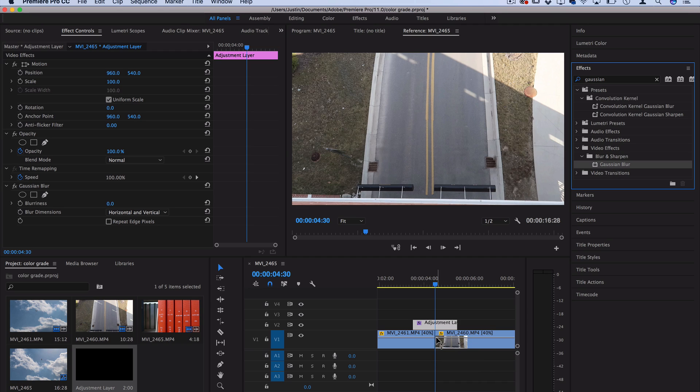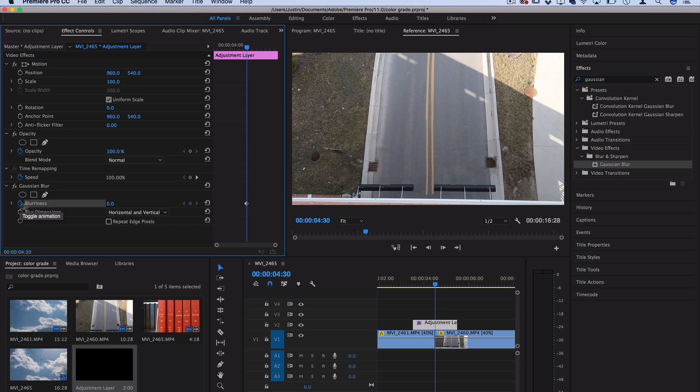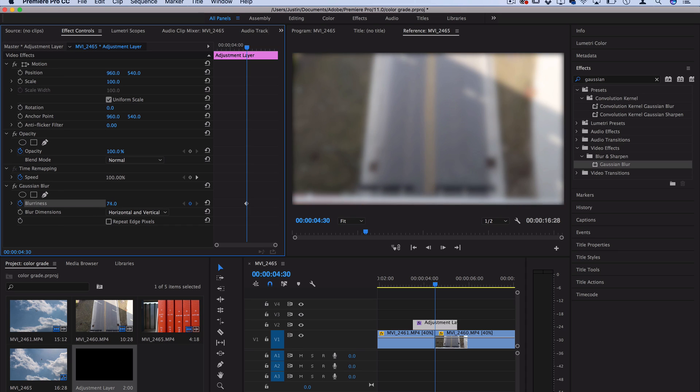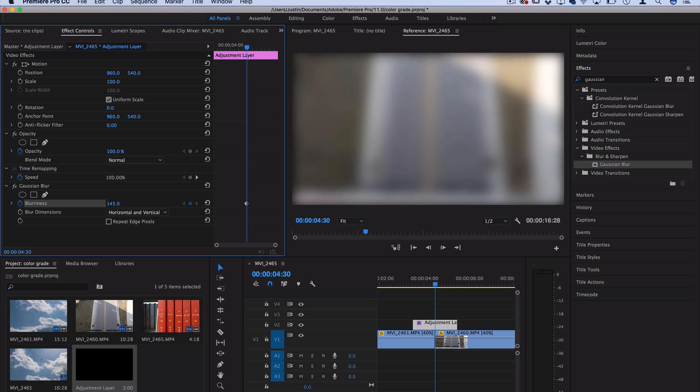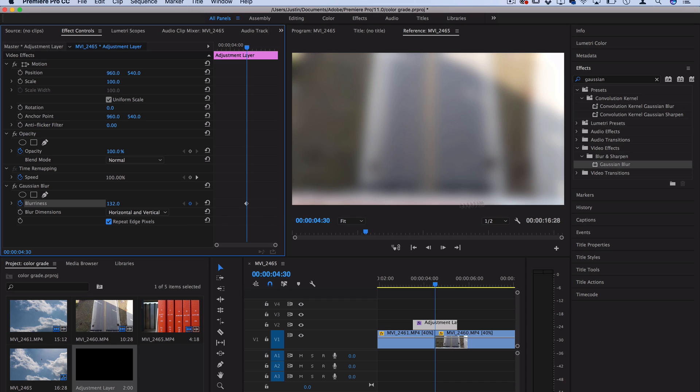So since we're already at the cut, let's click the stopwatch icon and increase the blurriness to about 100. If you want to go stronger, it'll get more blurry. So 100 to 200, whatever you prefer. I'll do 130 and make sure you check repeat edge pixels. That'll prevent it from getting that vignette where there's no video information.